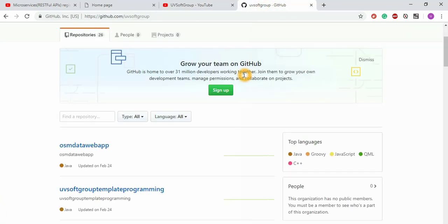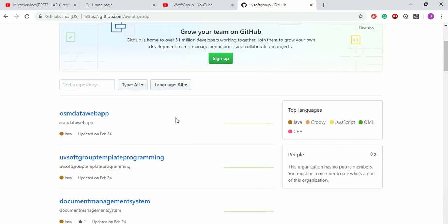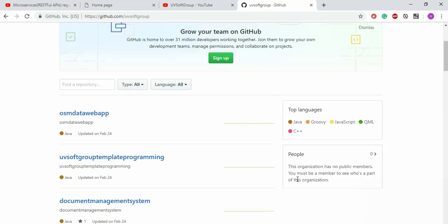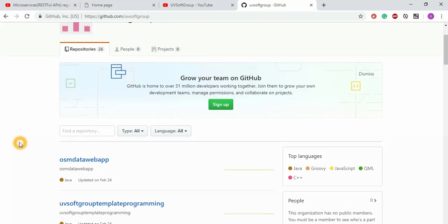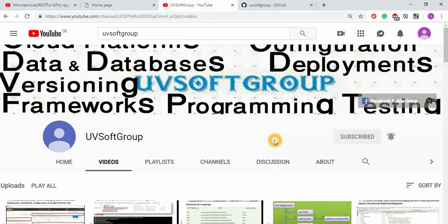I put all the source code into my Git repository — you can see 26 project repositories in different languages and technologies. You can download the source code, build the application yourself, and see how it looks. Don't forget to subscribe to the channel and put your comments to help me improve and share knowledge. Thank you and goodbye.